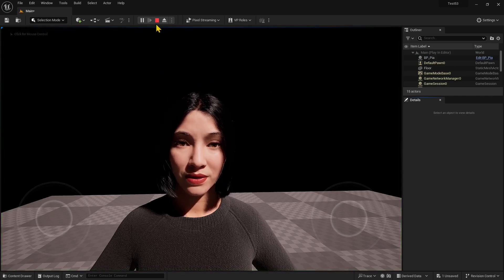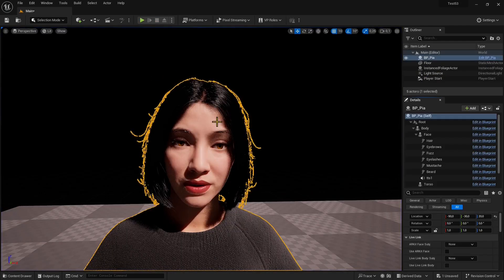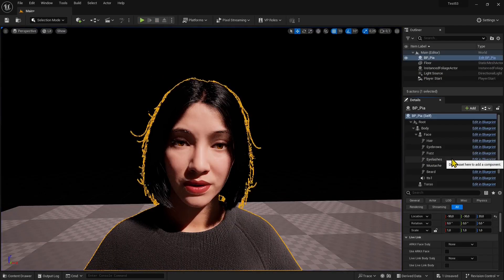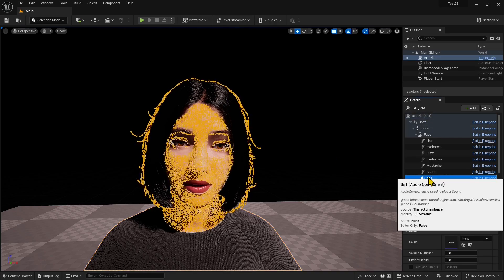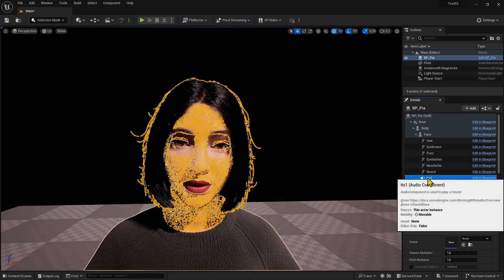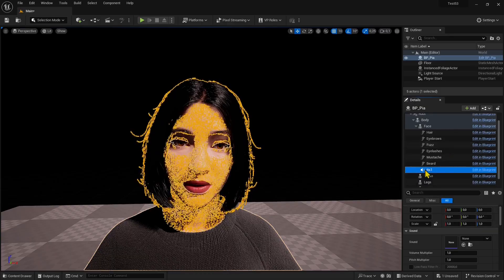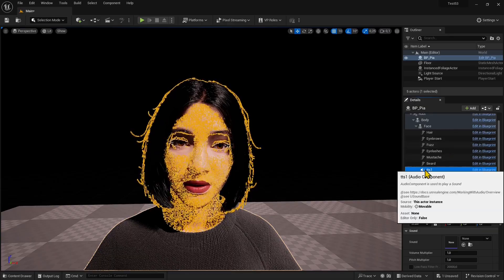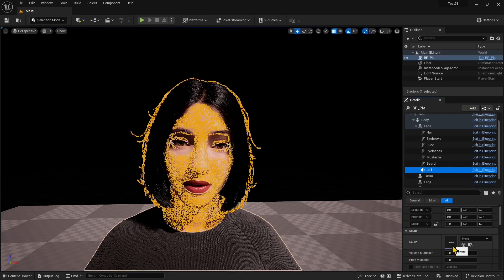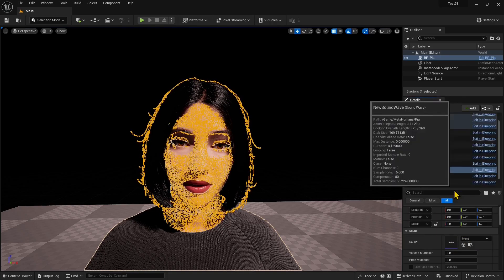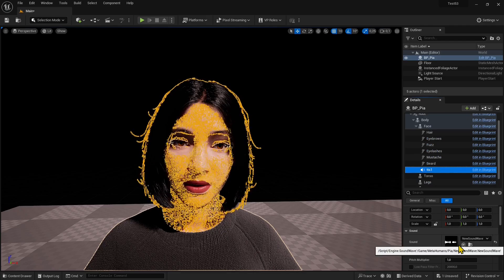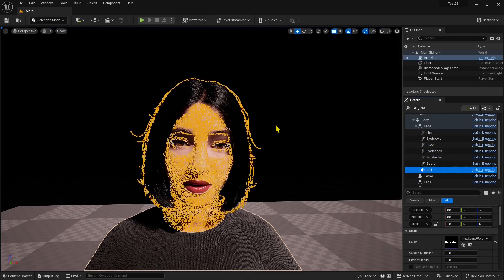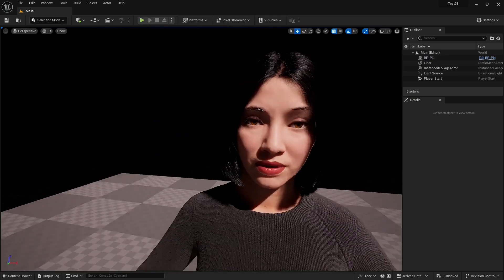Select the MetaHuman once again, go to the face skeleton, and assign the animation. Click directly there and type the name, which in this case is called New Sound Wave Lip Sync. Click and it will be applied. You can see it's already positioned differently.